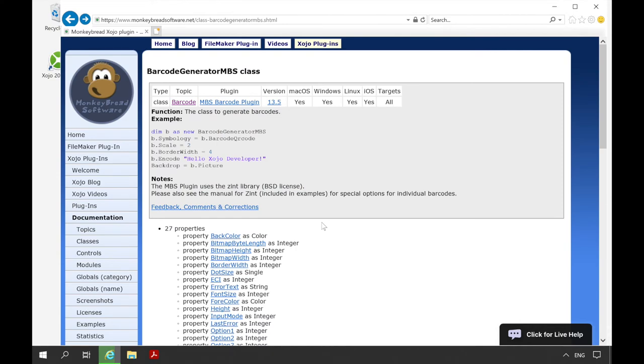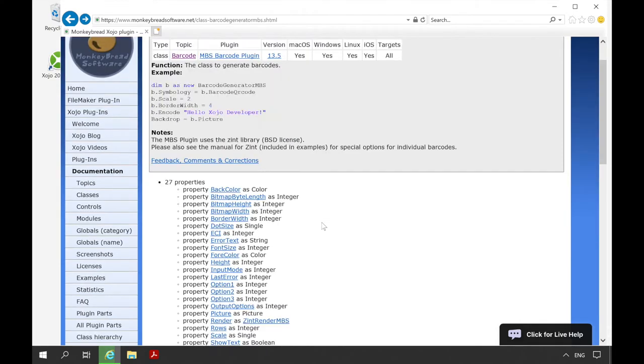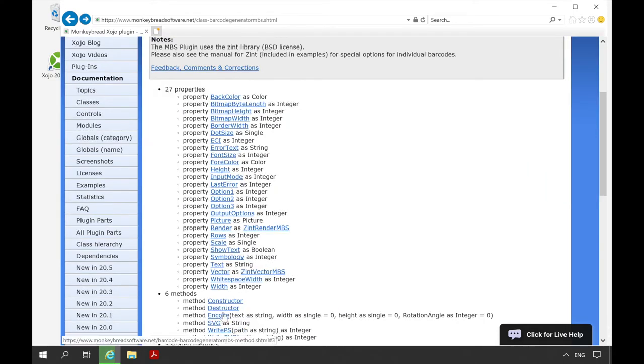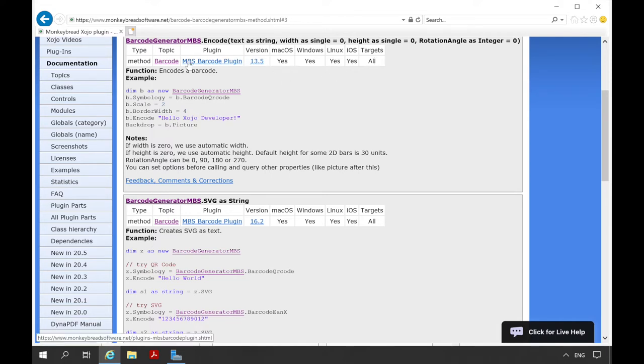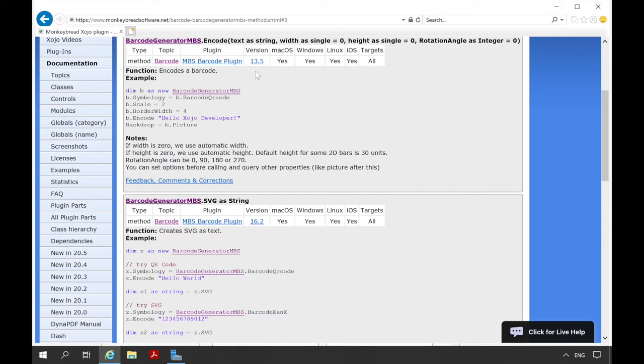If you click on a single method, you get a list of all class methods. Again we get information about the suitable platforms and the plugin. We have a description that describes exactly what the function does and where the special characteristics are. Often there is an example in which the method is used.